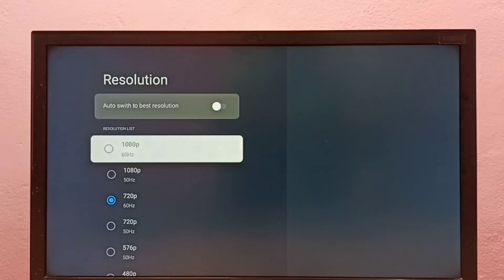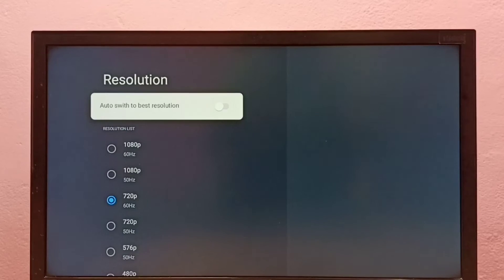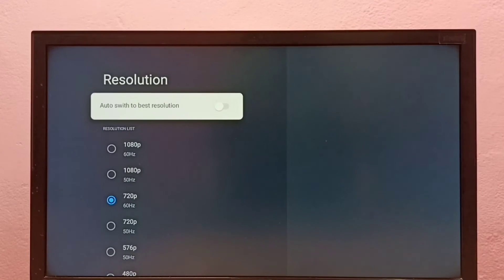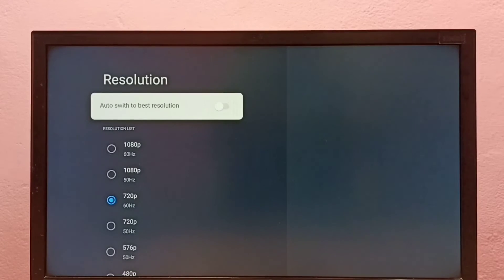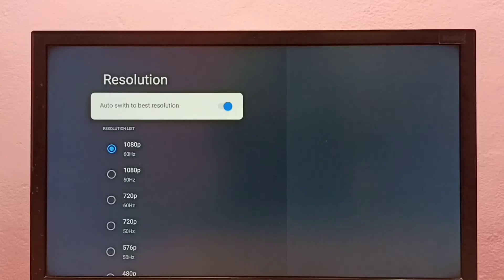If you don't know what is the best resolution for your TV, then you can enable this option 'Auto switch to best resolution.' Just enable it, then your TV will automatically detect suitable resolution and switch to that particular resolution.